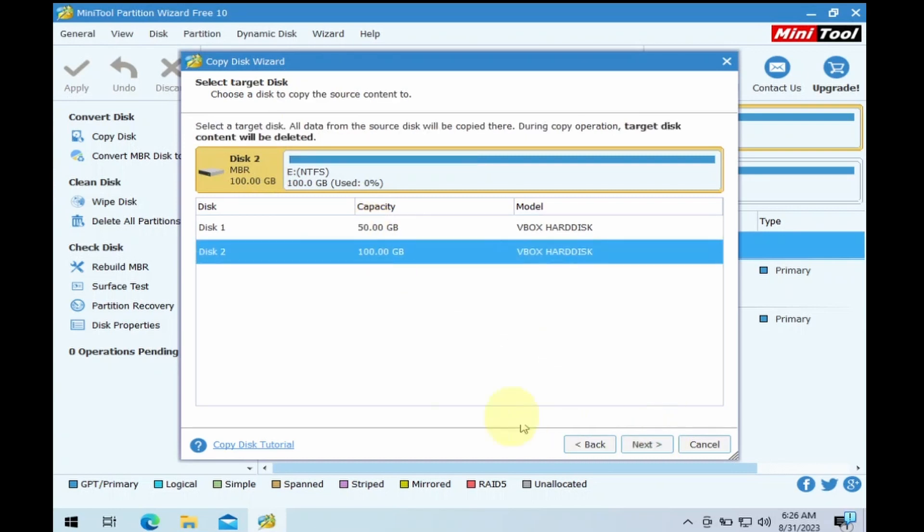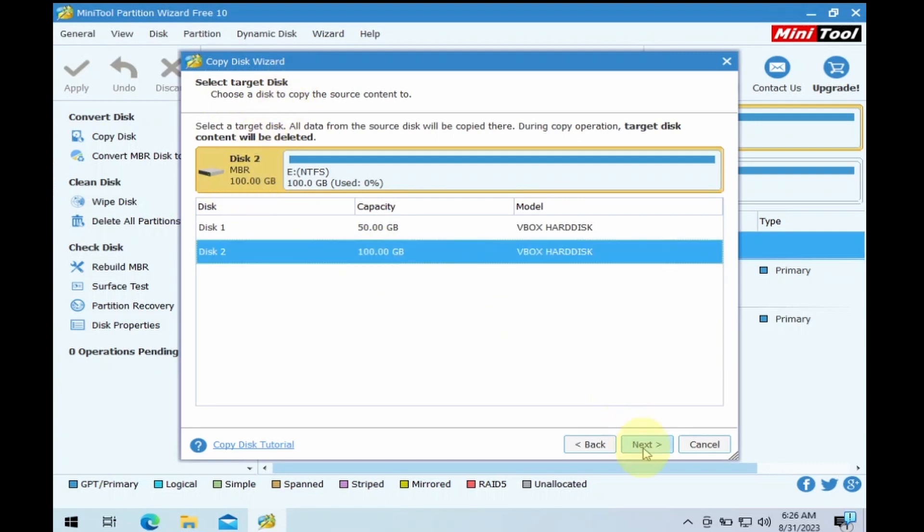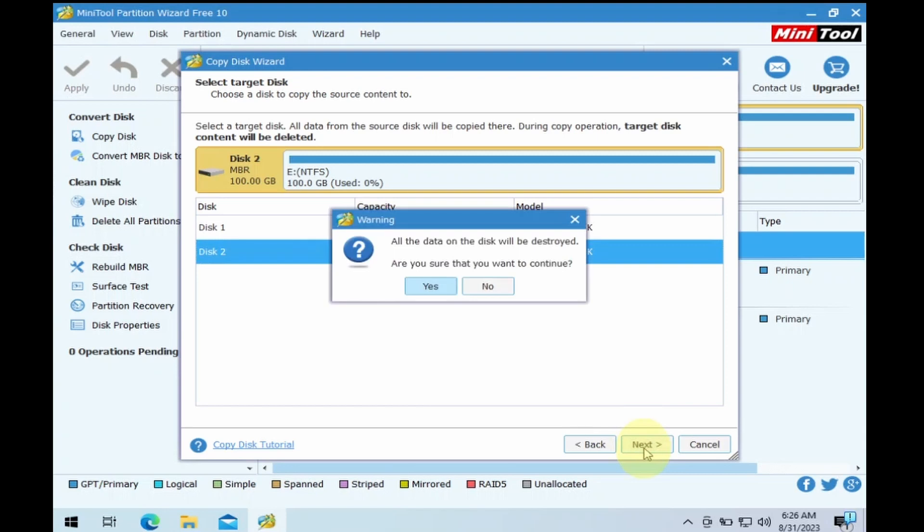On the Target disk to copy window, select the correct target disk. Once confirmed, click on the Next button. Read the warning. All the data on the target disk will be destroyed, and to confirm click on Yes.